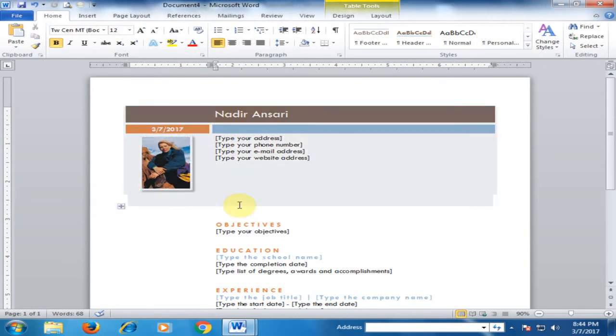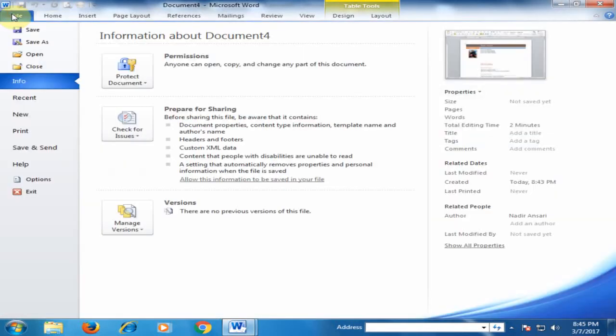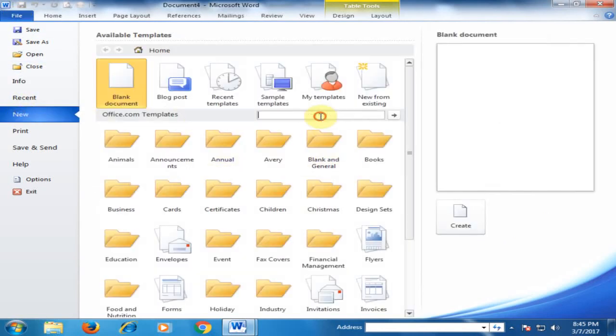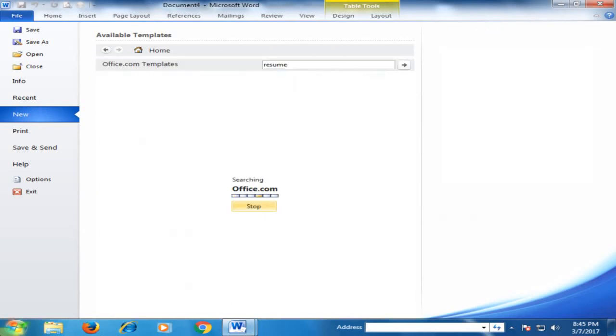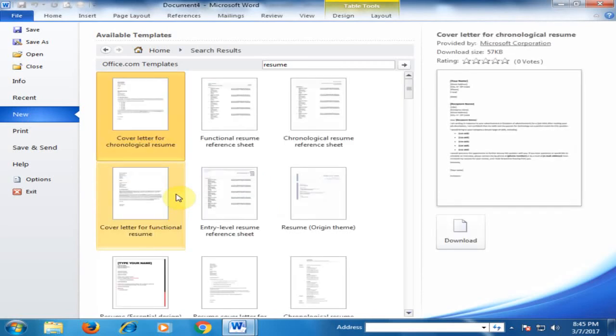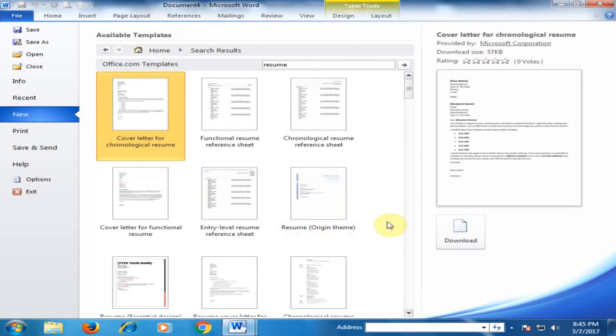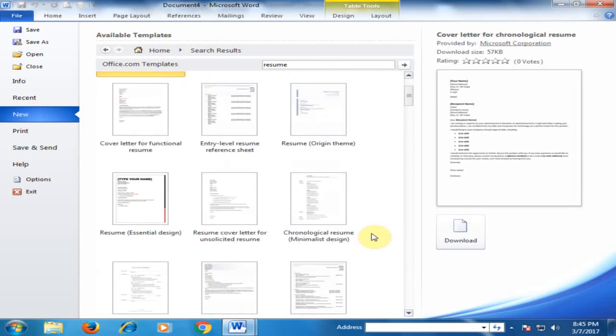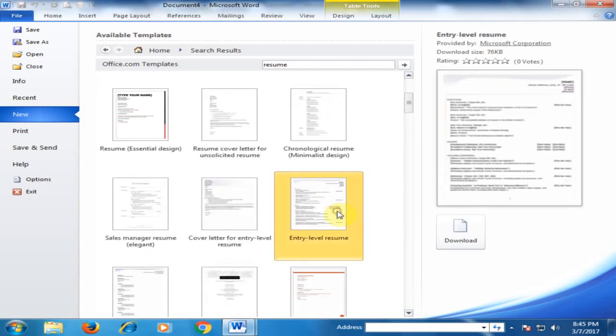Now let's create another resume. File, New, and search resume. It is searching a resume. Now you can select any one of them. There are different options. I just select this resume and click download.